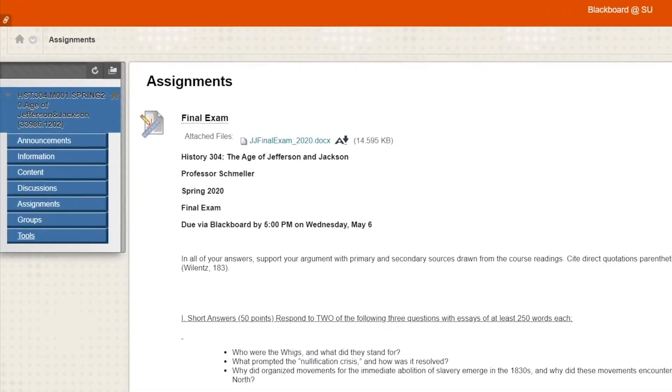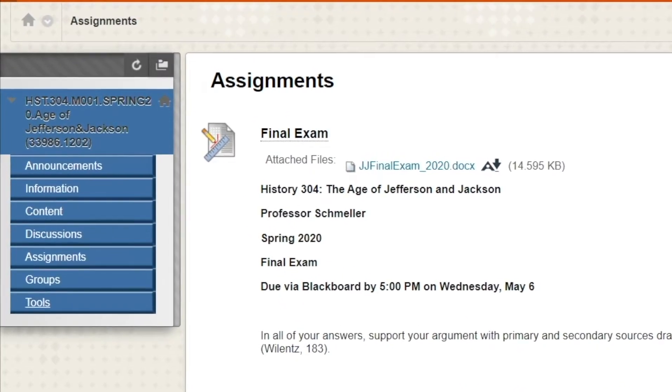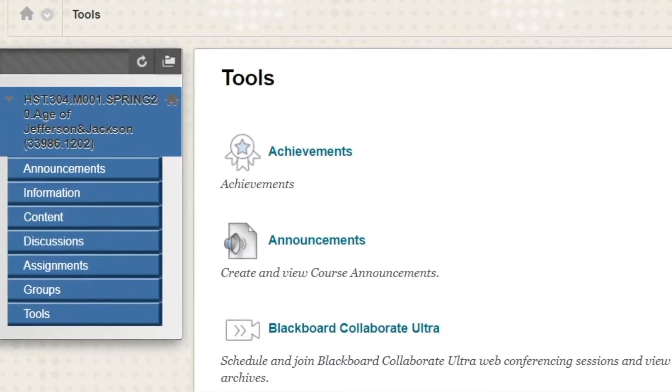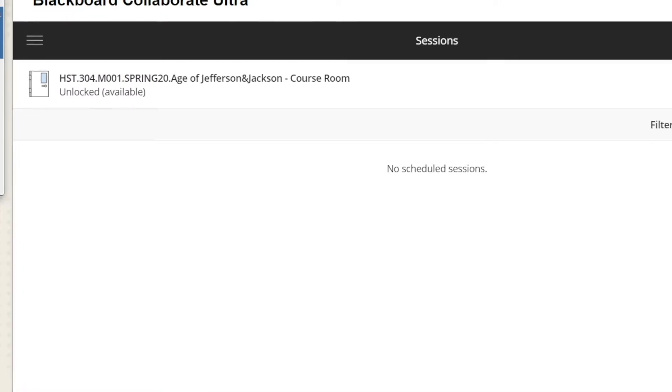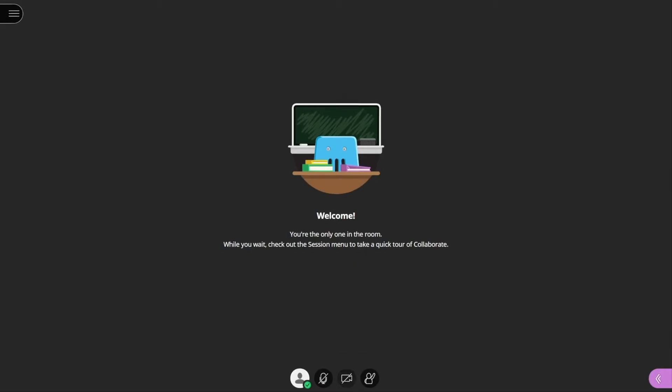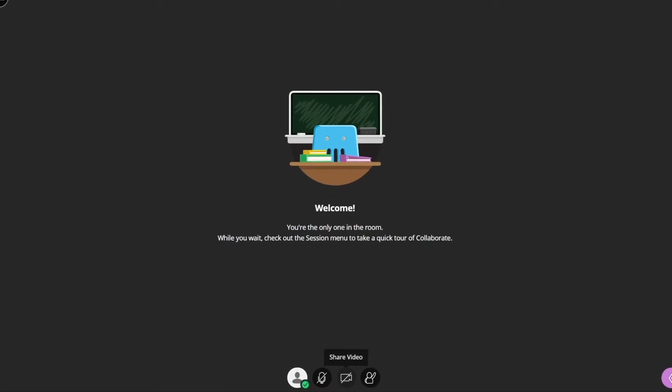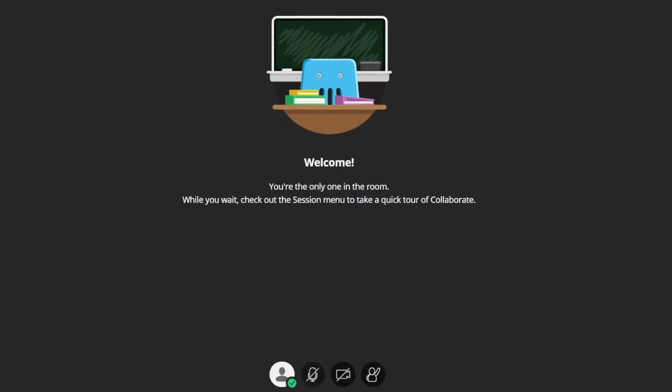Last but not least, some of your classes may be held online through Blackboard Collaborate. Click on Tools, then Blackboard Collaborate Ultra, select the course room, and join. Remember, it's good etiquette to keep your camera on at all times, but your microphone muted unless you're speaking.